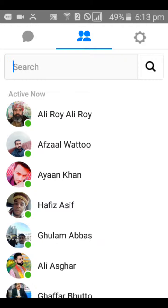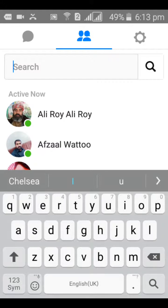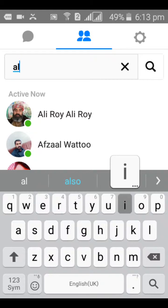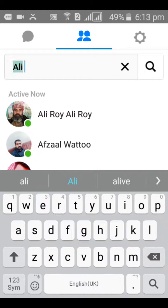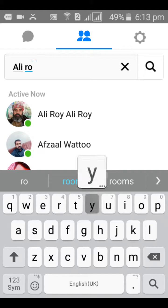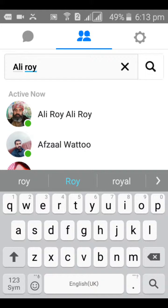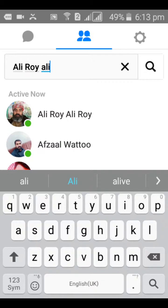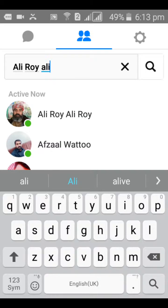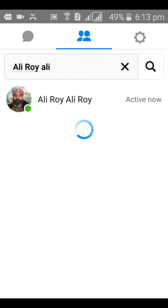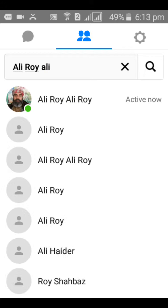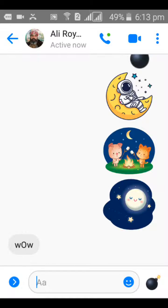We actually want to see our archived conversation, so click on the search area and type the person's name, which is Ali. I can see the person's name — even if the person is not online it might not show, but in this case the person is online so I can see their name. This is the person whose conversation we archived, so go ahead and click on them and leave a message in the conversation.